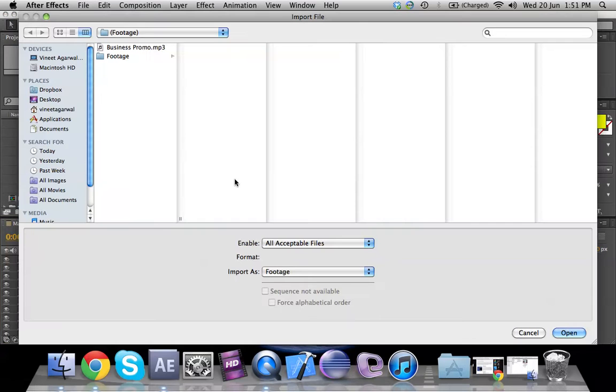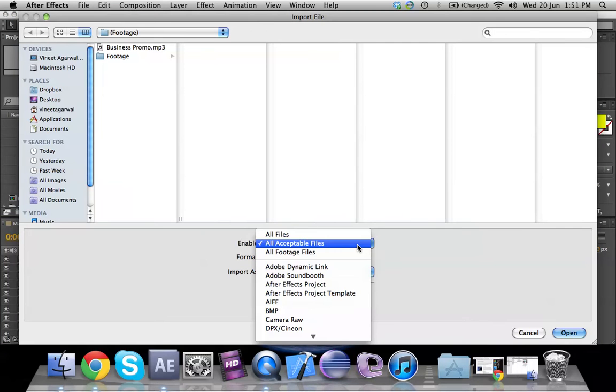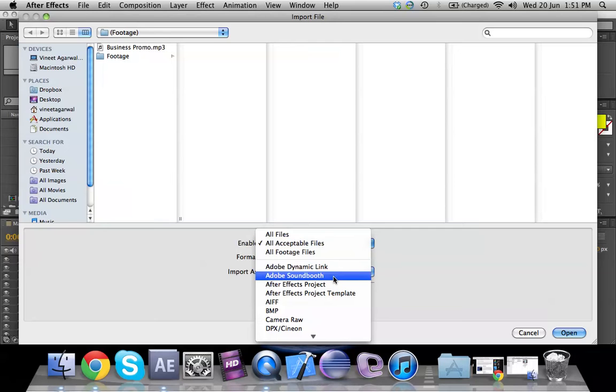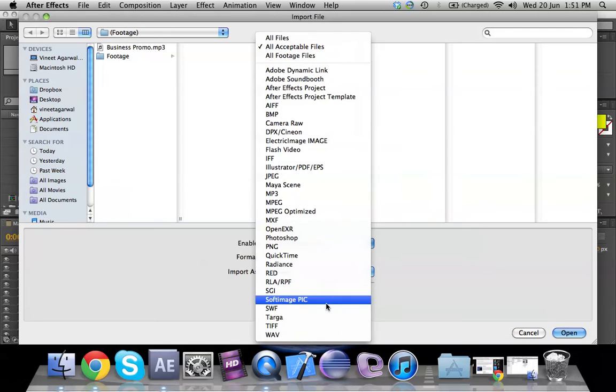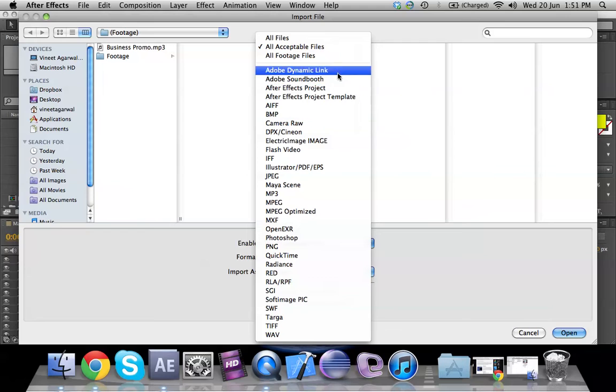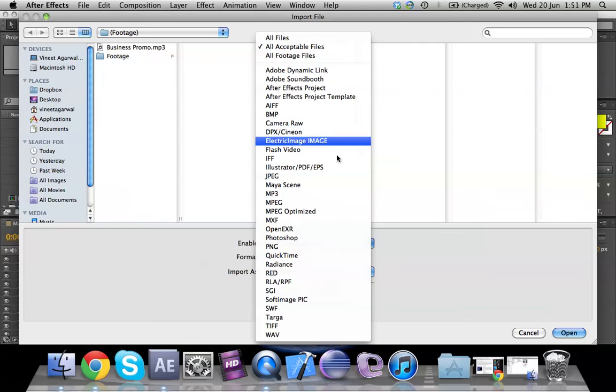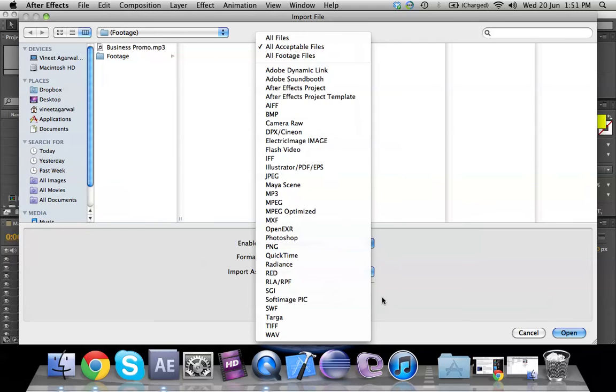For example, if we just click on the import file option, you would see that there's literally almost everything that I could think of included in After Effects' import file feature, which means that you can work with almost all types of files and layers.